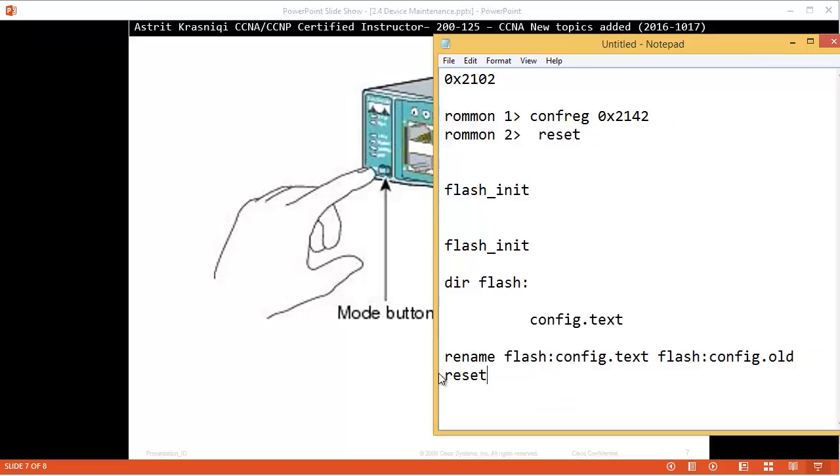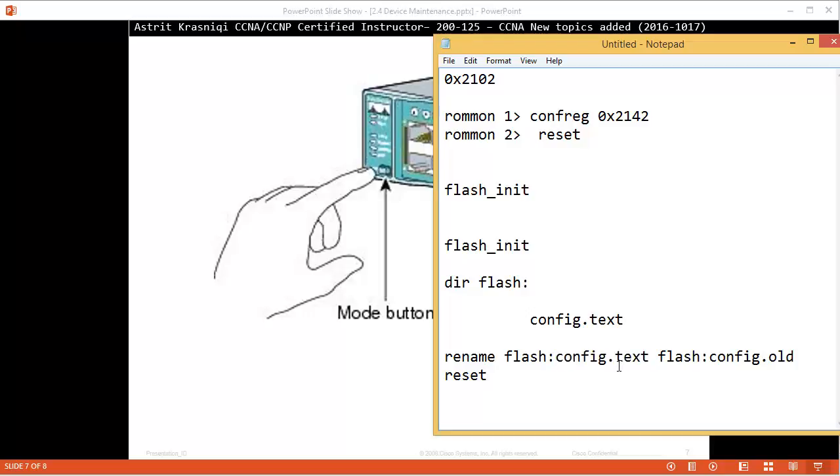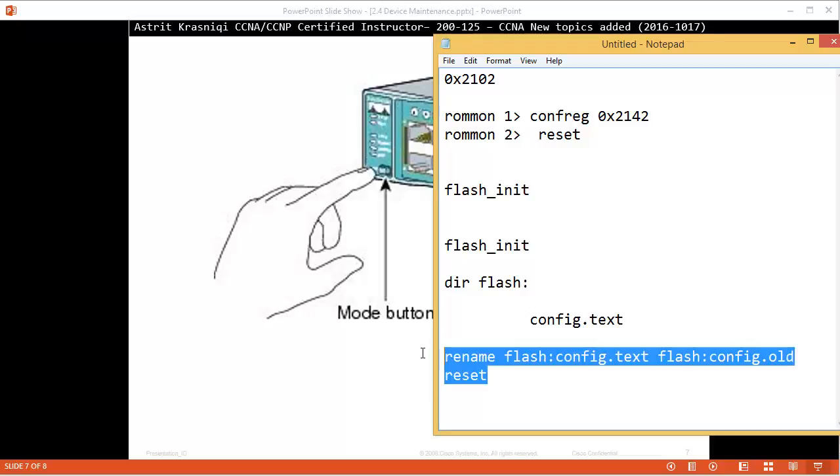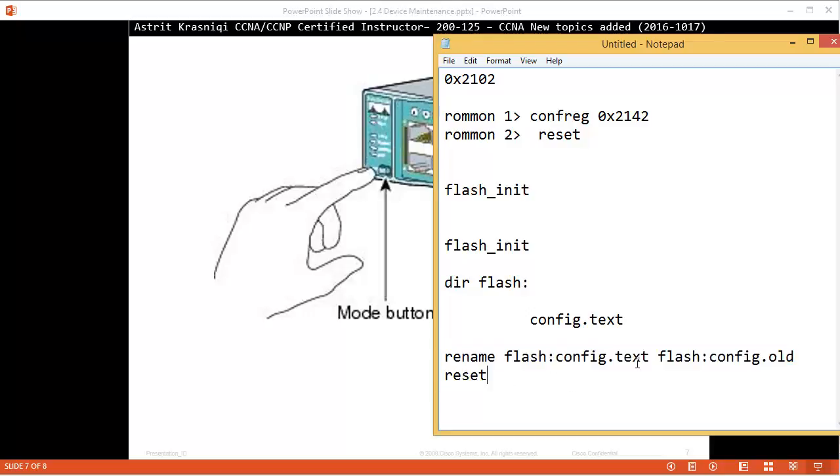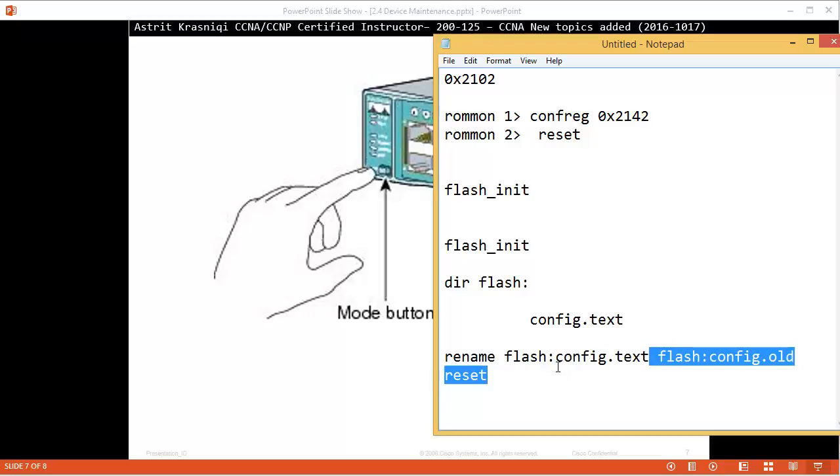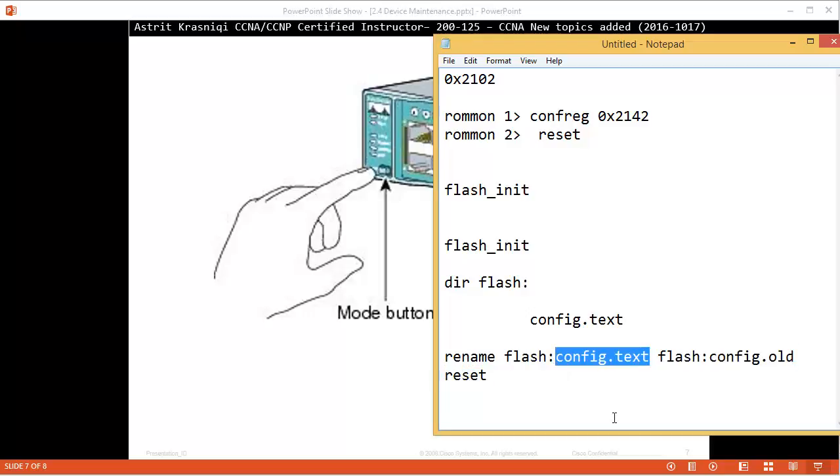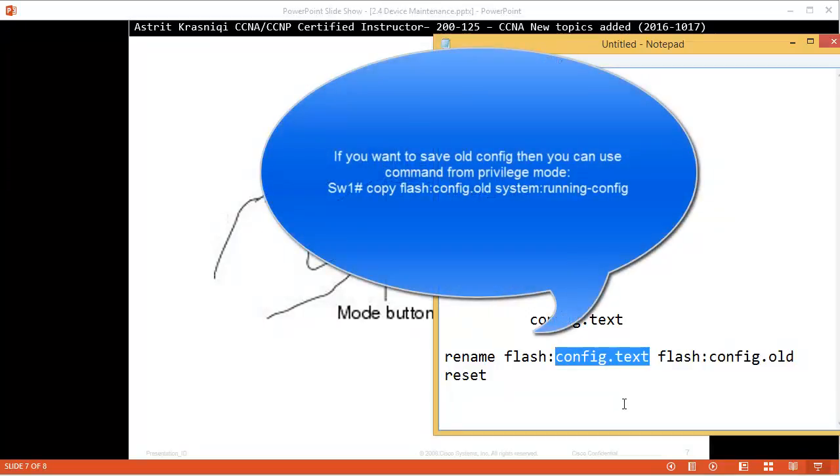Then you can enter the configuration, change the password, and then reload. There's no register that you need to reset. You just need to either delete or rename this startup configuration file. Then you can rename it back or put it on the running configuration.